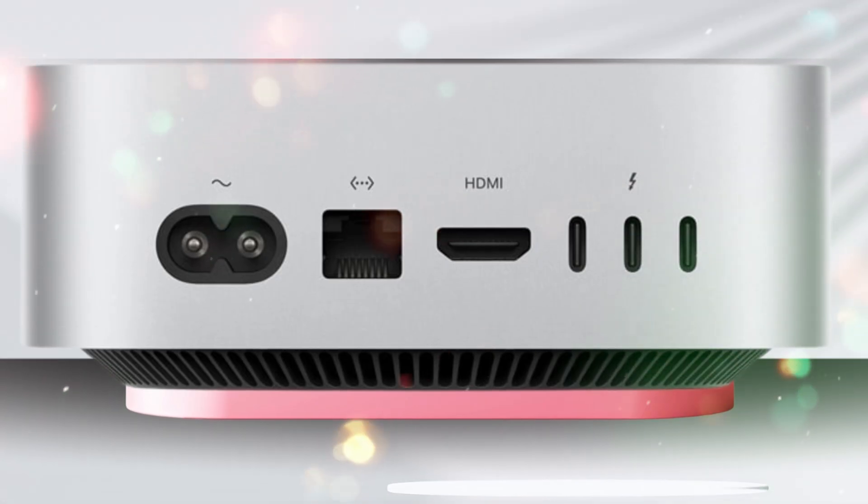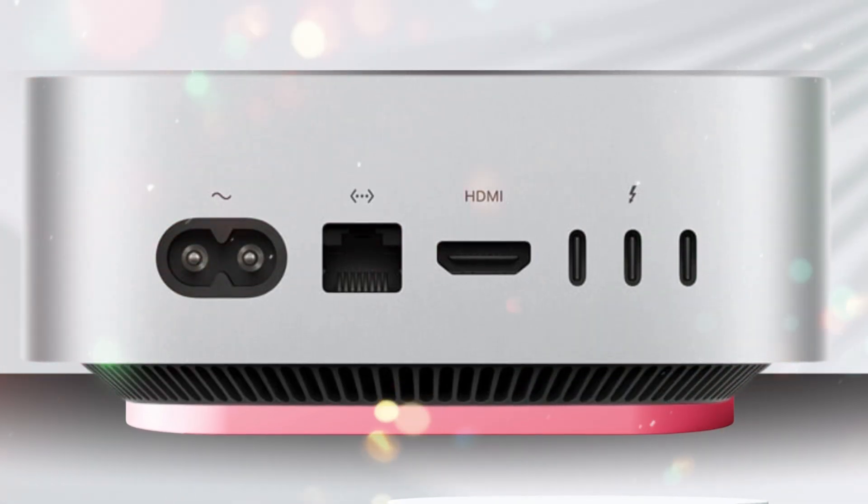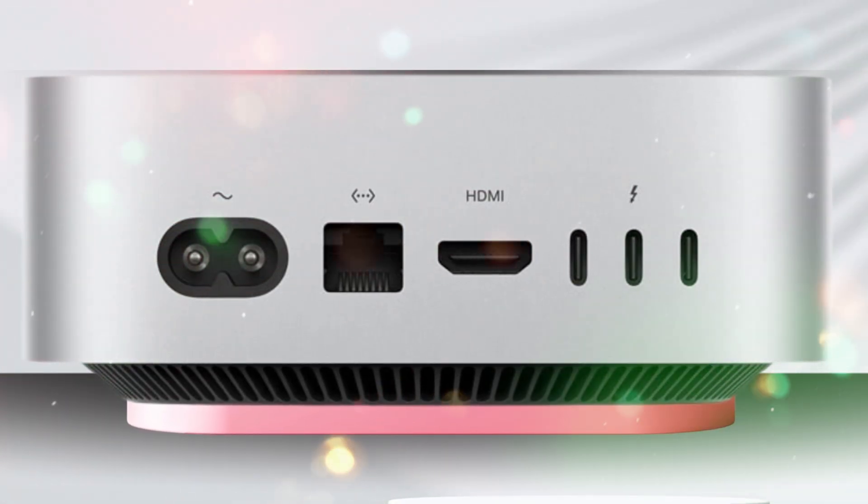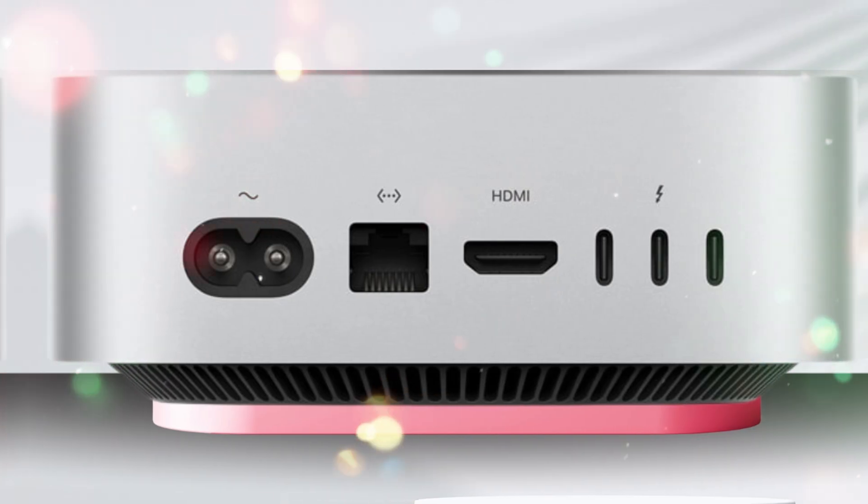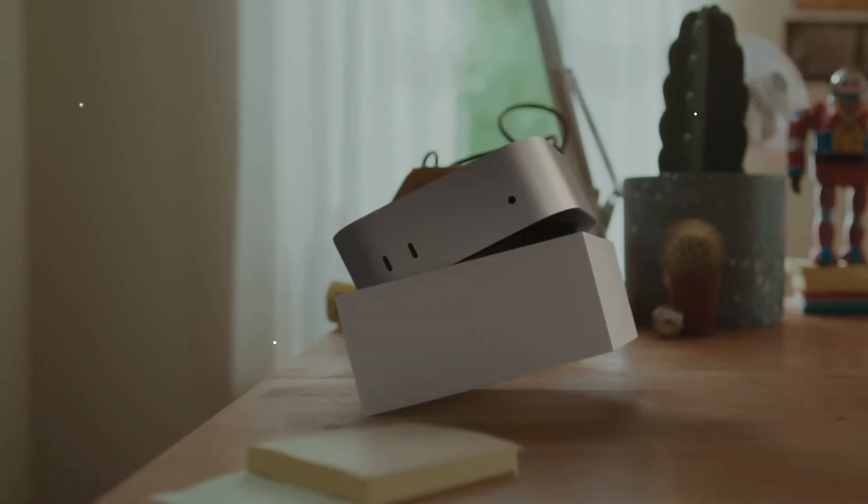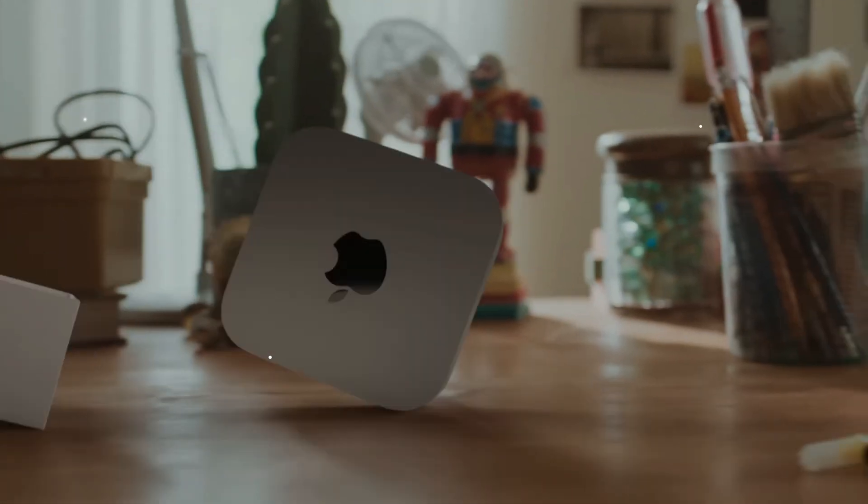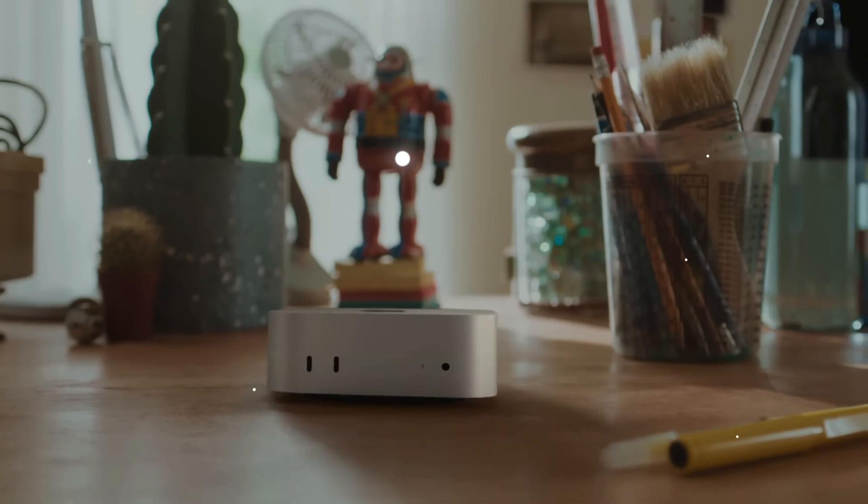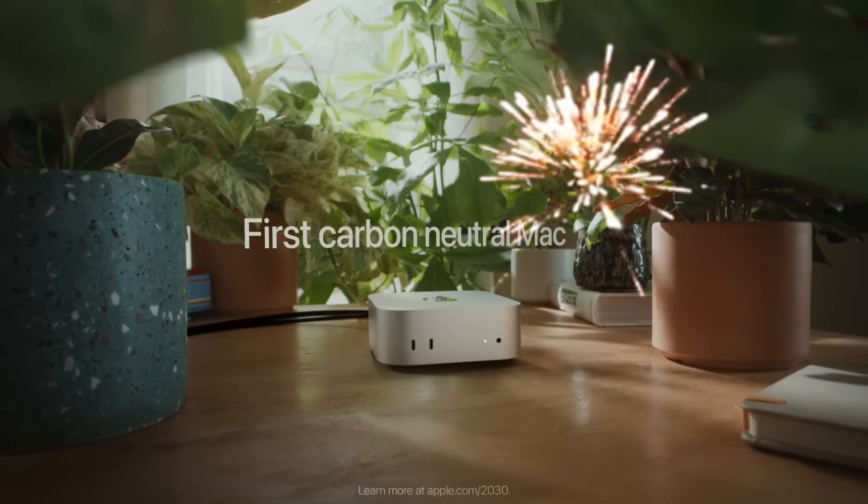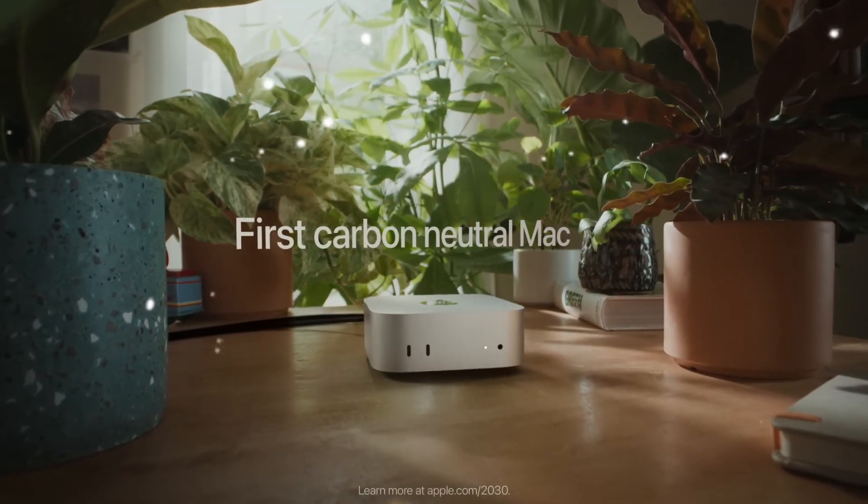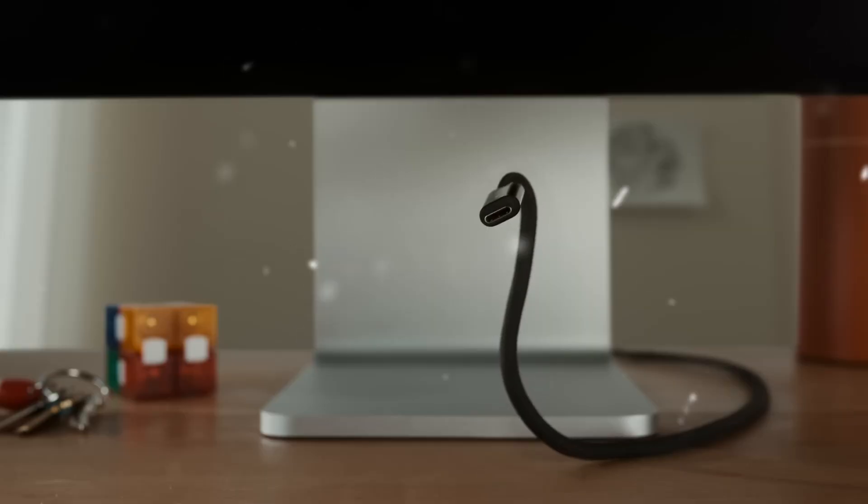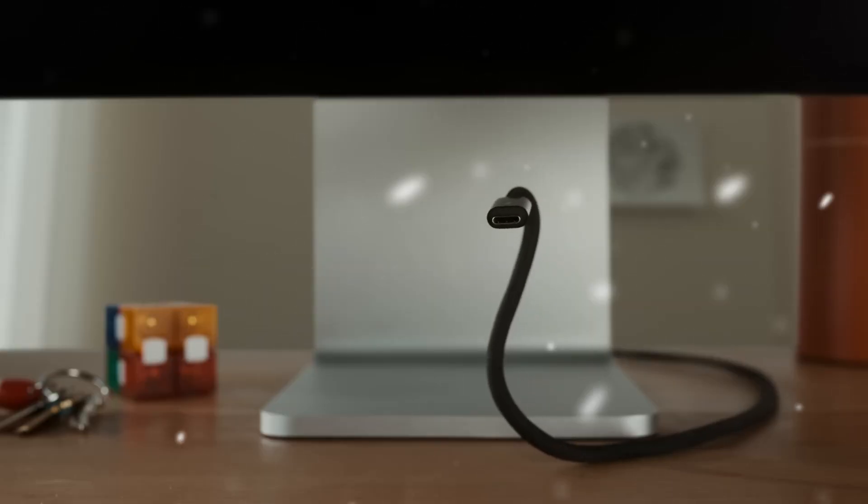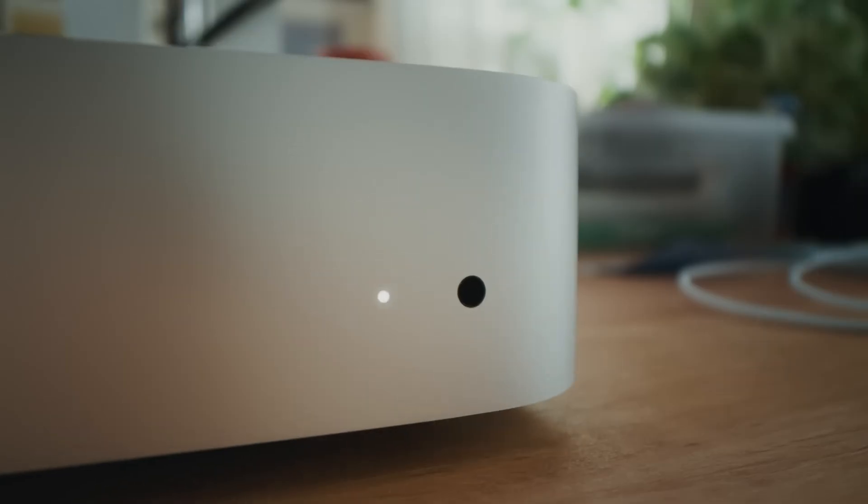Ideal for professionals who need a powerful desktop but don't want to spend thousands on a Mac Studio, developers who require strong CPU/AI performance for compiling code and testing software, video editors and creators who want reliable 8K editing in a small footprint, and gamers who want to explore macOS gaming with cutting-edge graphics.